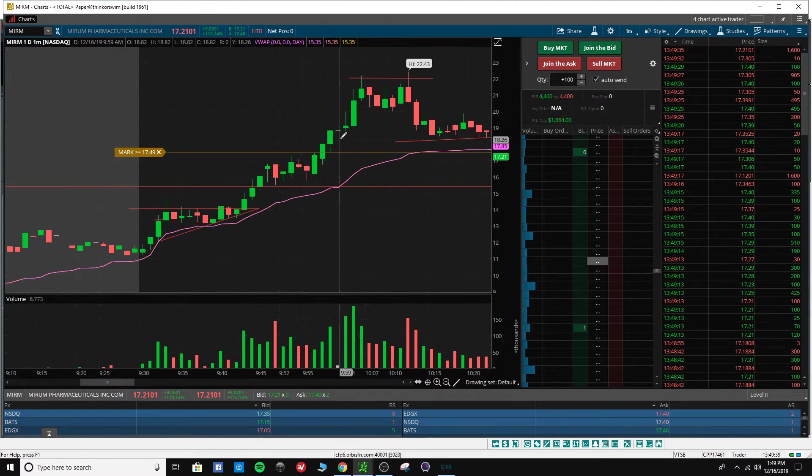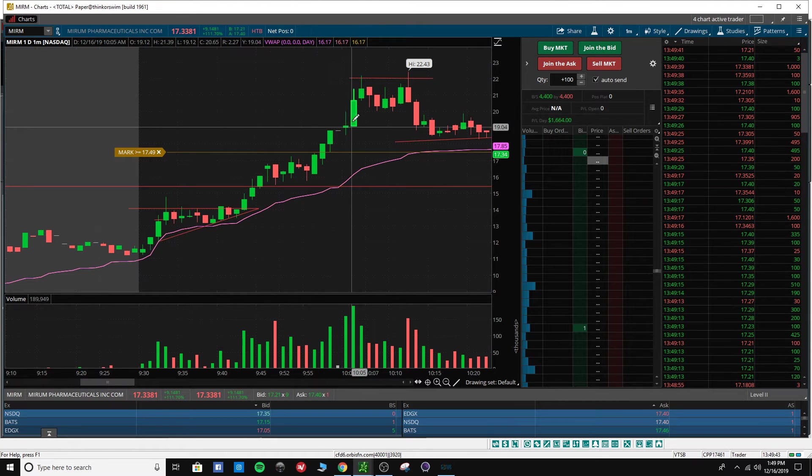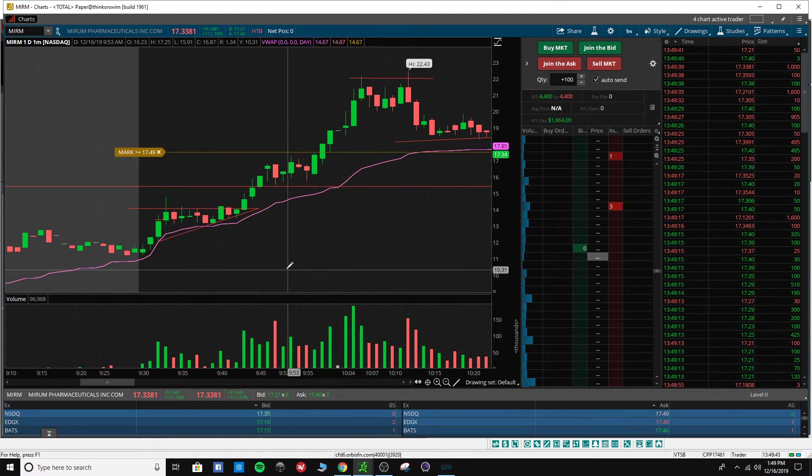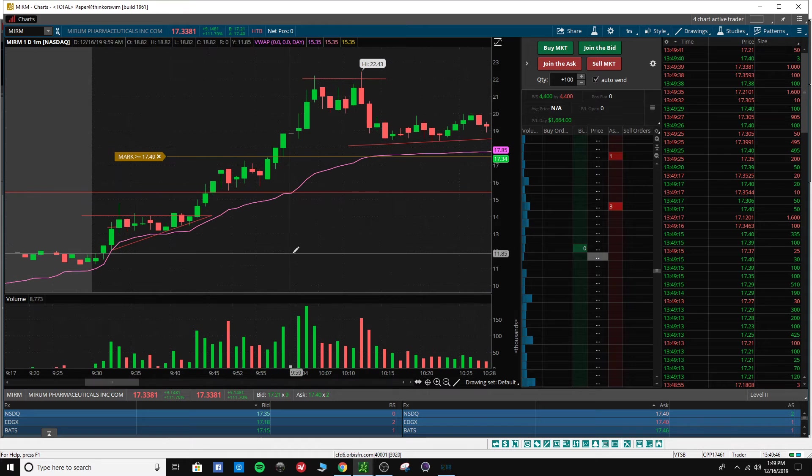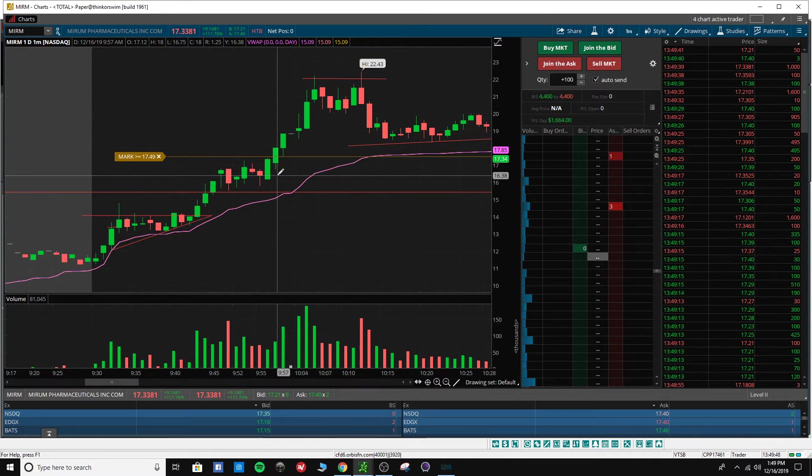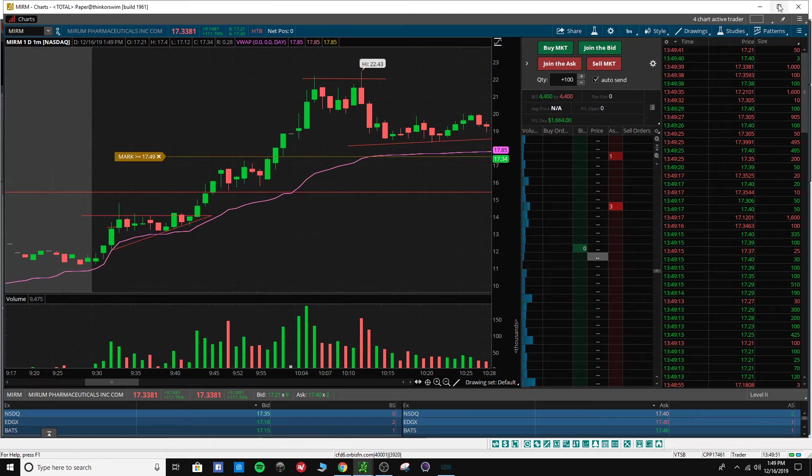And then I would have rode it up here. It got halted here, came out, squeezed up more. I mean, I just wasn't expecting this big of a move from a stock that just didn't have that great of news.